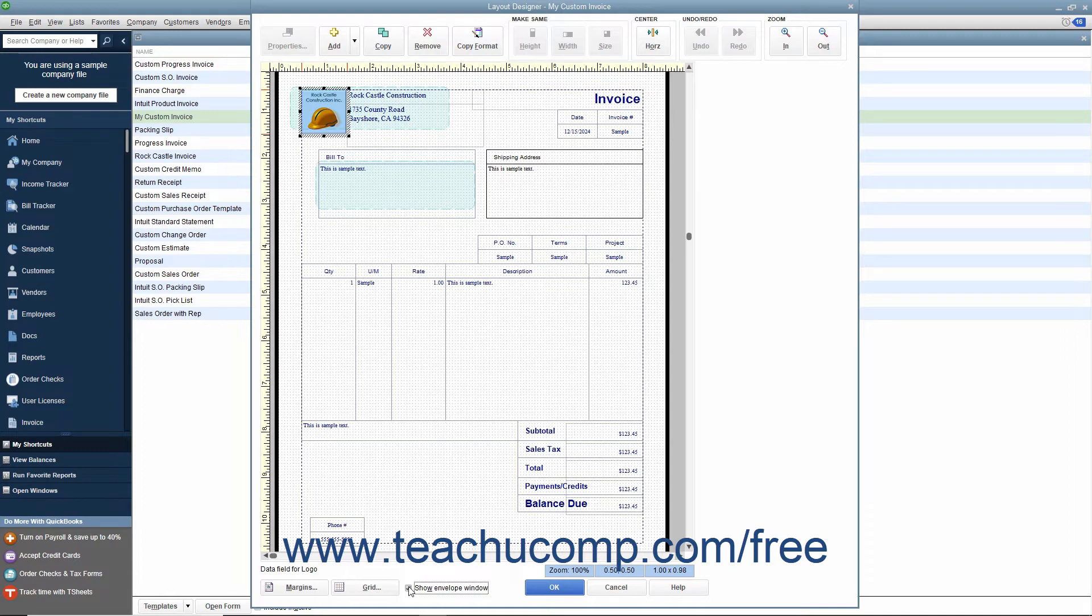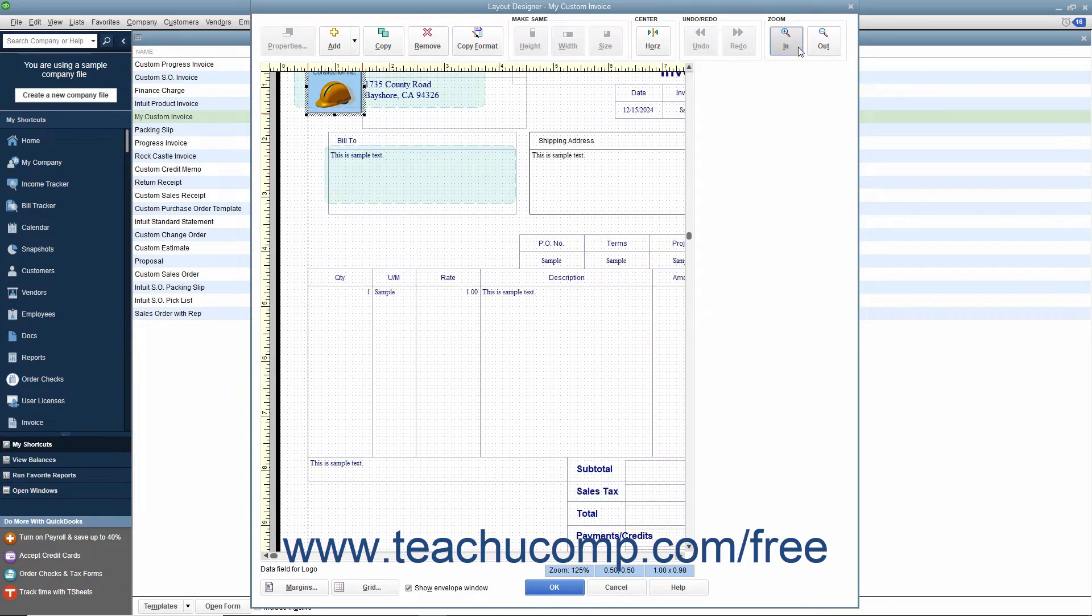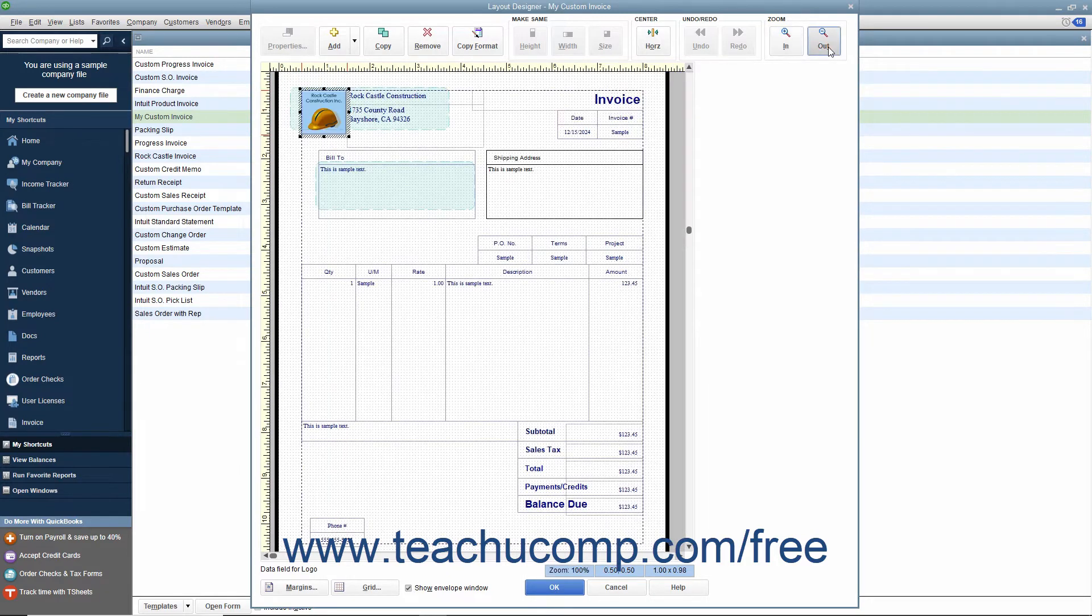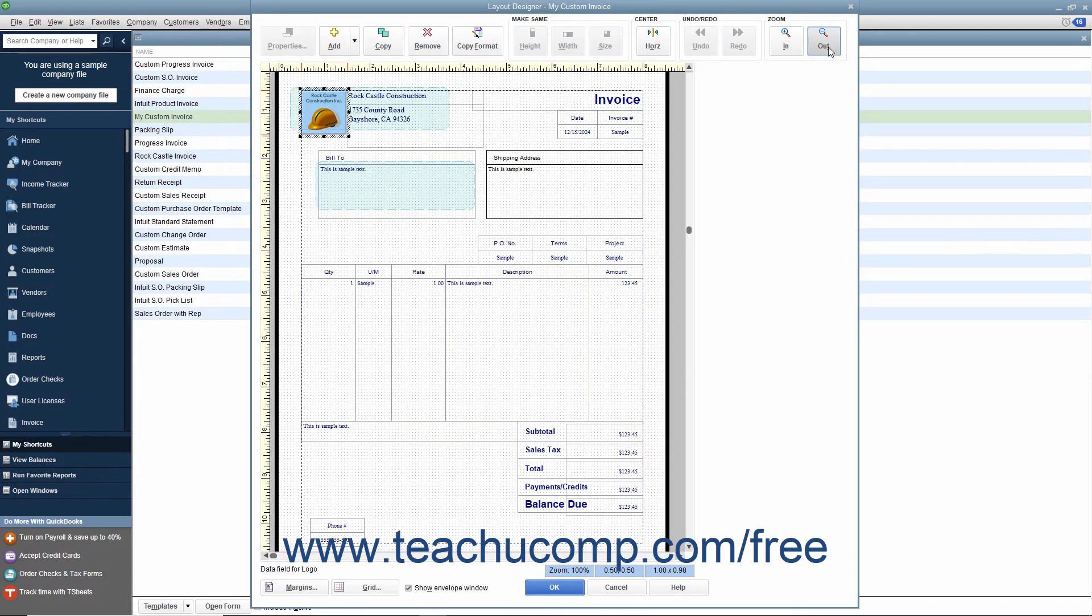You can change the magnification level of the Layout Designer window by clicking the In and Out buttons within the Zoom button group in the toolbar at the top of the window to increase or decrease the size of the area shown on screen.